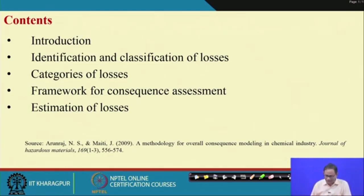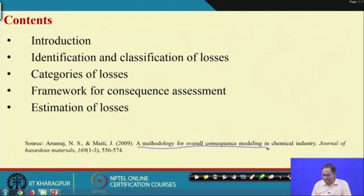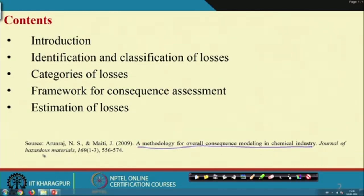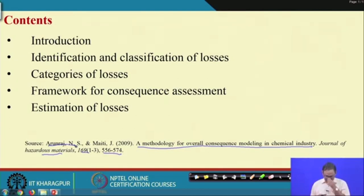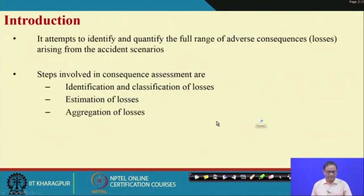All those things are available in the paper: 'A Methodology for Overall Consequence Modeling in Chemical Industry,' Journal of Hazardous Materials, volume 169, pages 556 to 574, developed by myself and my PhD student N. S. Arun Raj. There can be variations of this approach, but we have tried to incorporate almost all of the important loss categories, and we assume this will give you some idea of how to identify, categorize, and estimate losses.